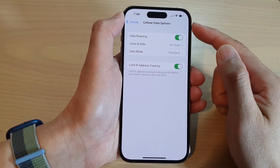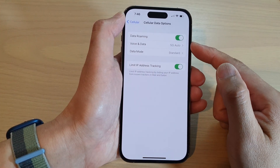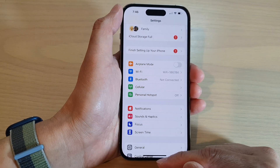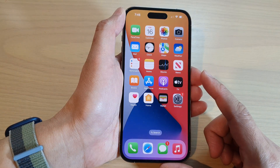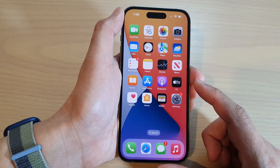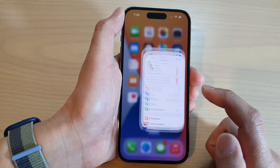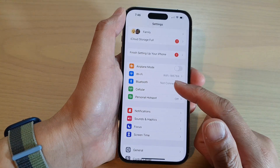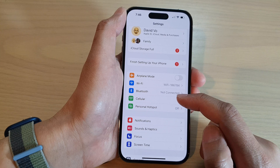How to enable or disable cellular data roaming on the iPhone 14 series. First, swipe up to go back to the home screen, and on the home screen tap on Settings. In the Settings page, go down and tap on Cellular.